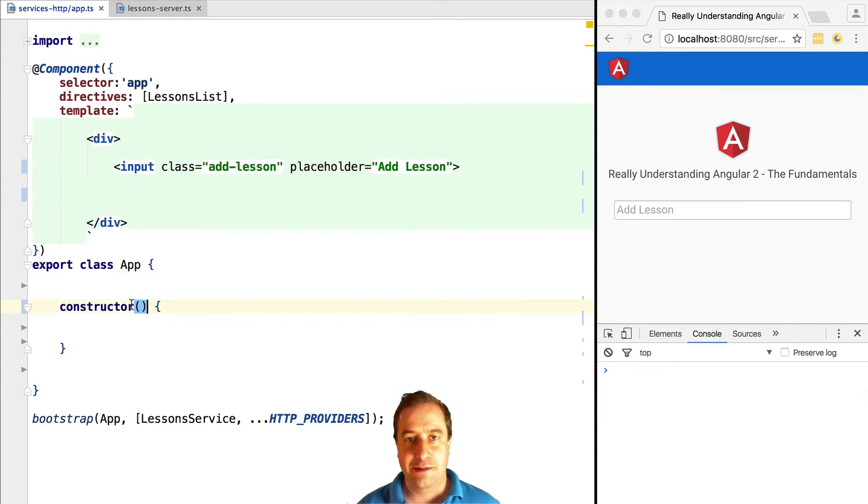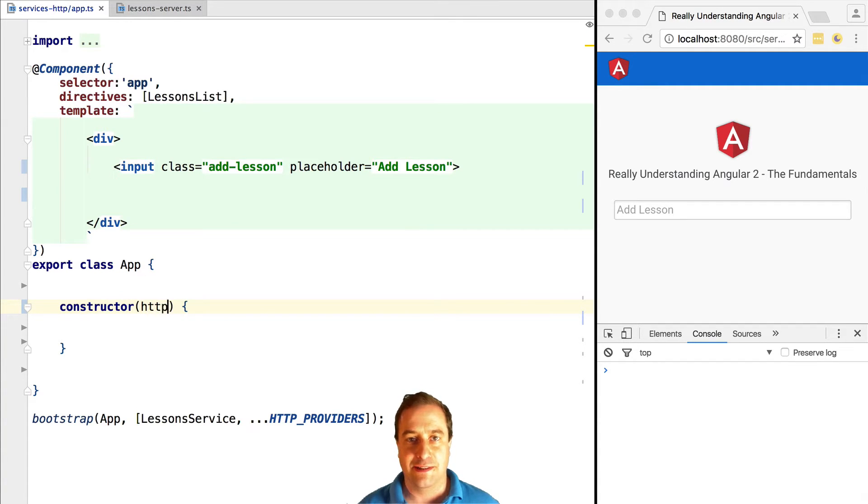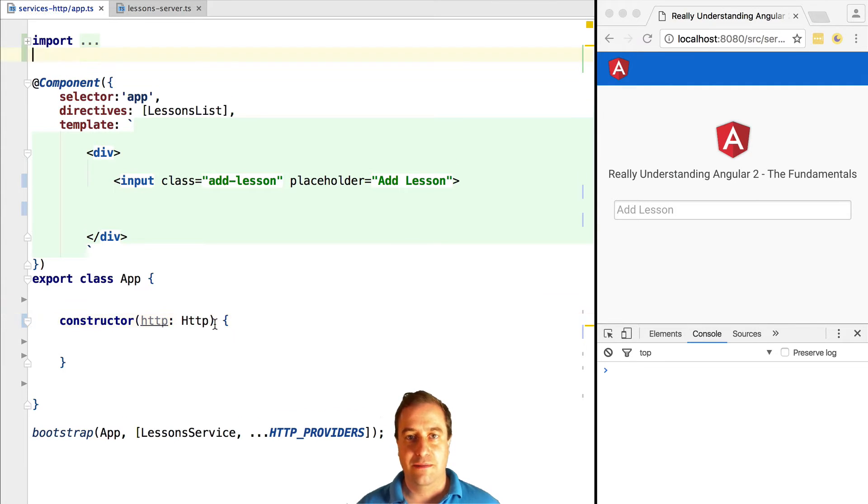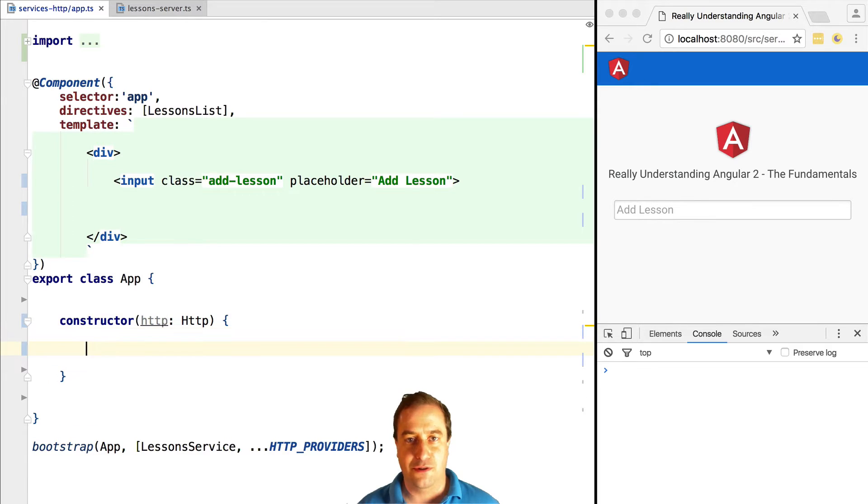Hello everyone, how's it going? Vasco here from the Angular University and in this lesson we're going to learn what is the relation between observables and the Angular 2 HTTP module. So it's coming right up.